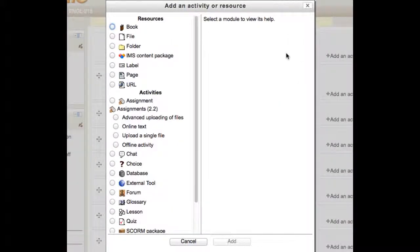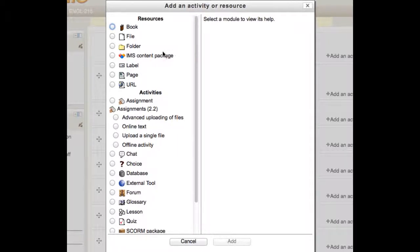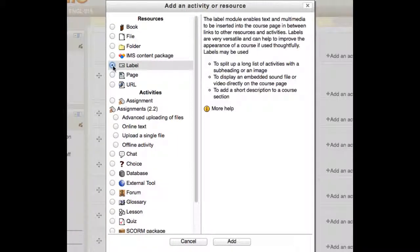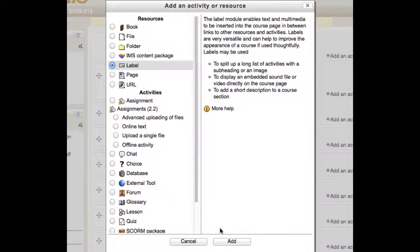From the list of possible things to add, choose Label and click the Add button.